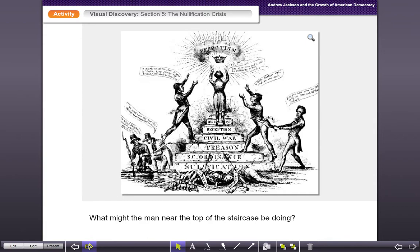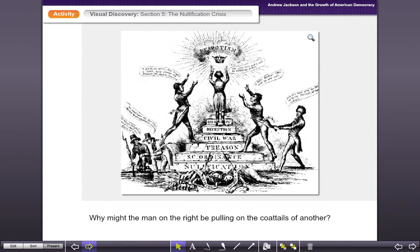So the guy at the top of the staircase — what might he be doing? Take a look at what he's reaching for. What is that symbolic of? What is he up to? Why do you think the guy on the right side is pulling on the coattails of another? What is that showing? What is that telling us?